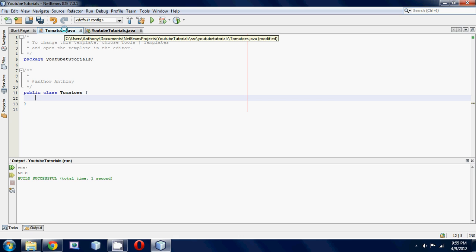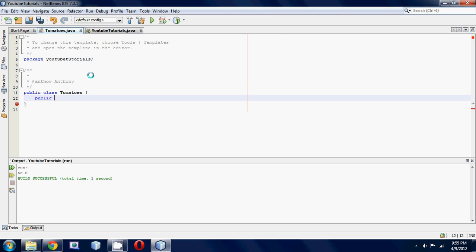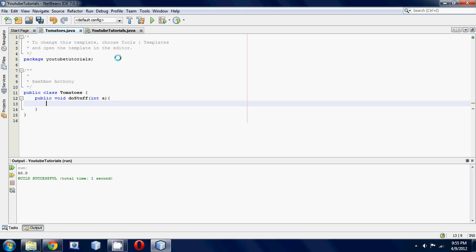Let's make our first method. We'll make it public because we want to be accessible from our YouTube tutorials class, and then it's gonna be a void return type because we're not going to be returning anything back, we're just gonna be printing out something. Then we're gonna call it 'doStuff' and it's gonna take a parameter of int, and we'll call it 'a'. Now all we're gonna do is make a little print statement, s.out, and let's just print out 'the value is' plus a.